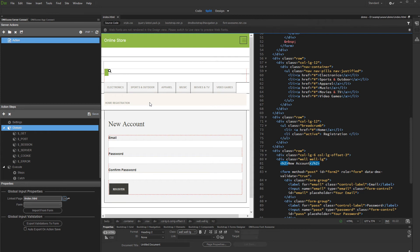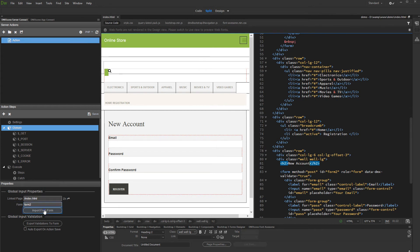Then, select the form on your page which you'd like to apply validation to and click the Import from Form button. And then, under Post, you will see your form inputs.